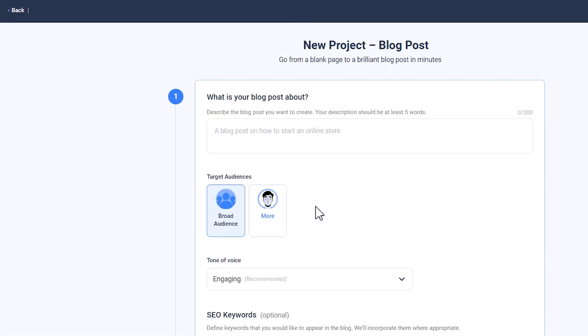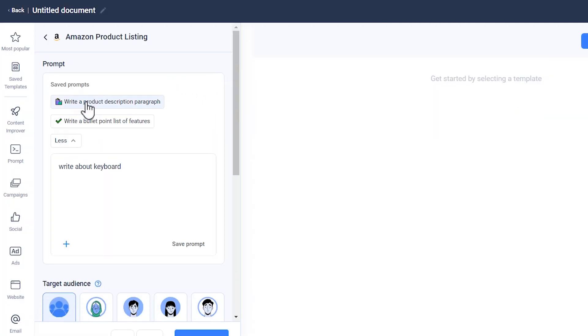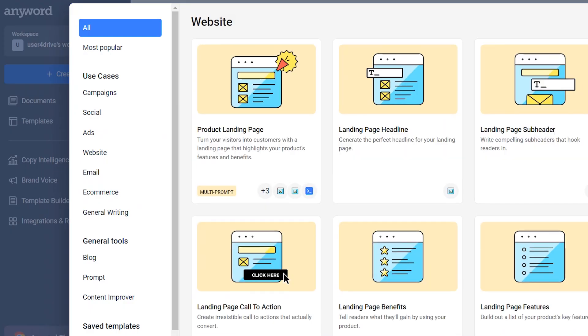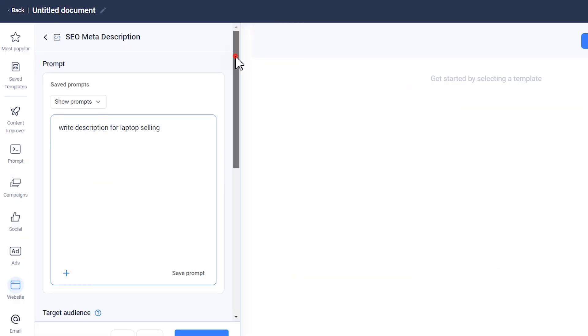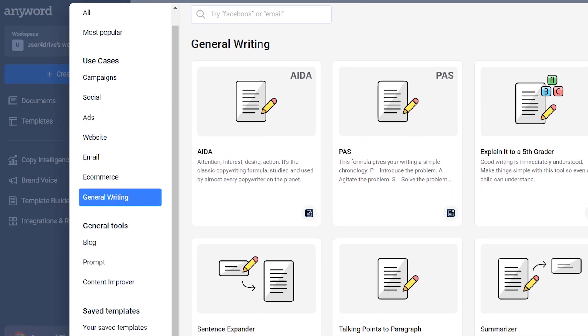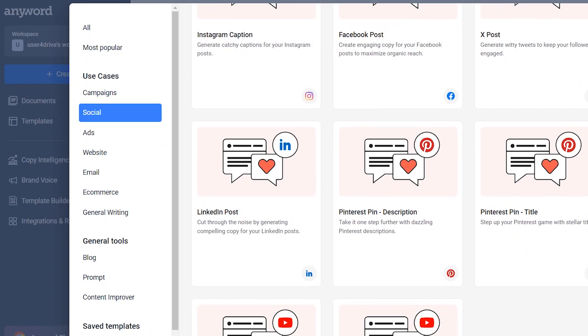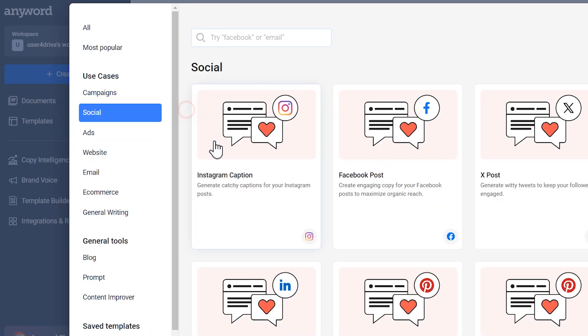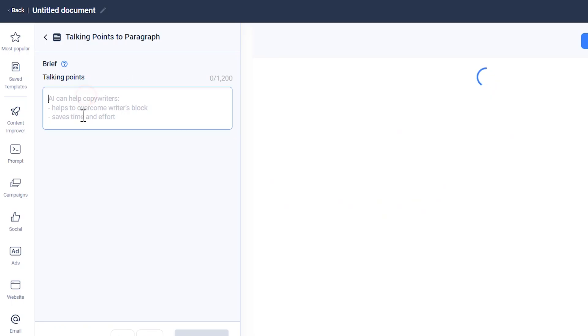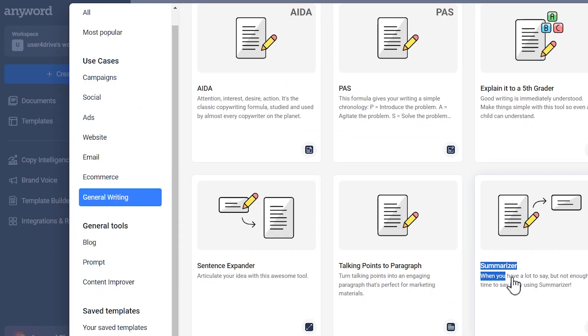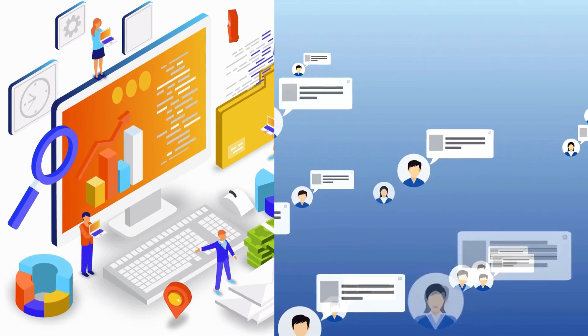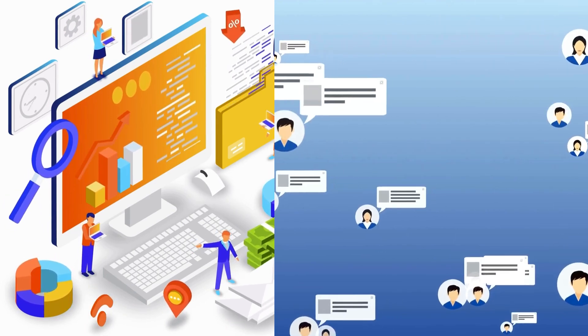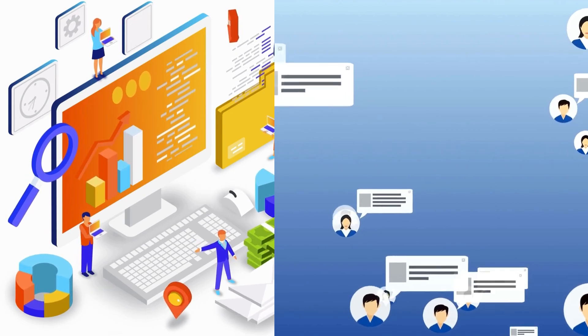It has blog post generator, Amazon product description generator, email copy generator, landing page tool, product description generator, ad copy generator, AI writer tool, free social post generator, meta description generator, Instagram and Facebook caption and post generator, paraphrasing and paragraph generator, LinkedIn post generator, and text summarizer tool. From an SEO-optimized blog post to an engaging social media post, it covers everything for you.